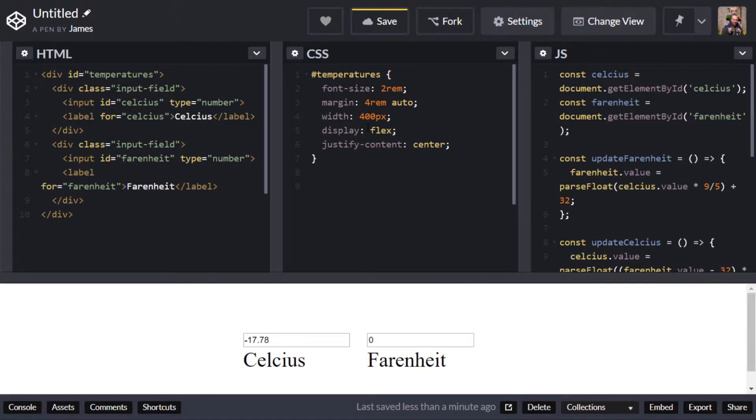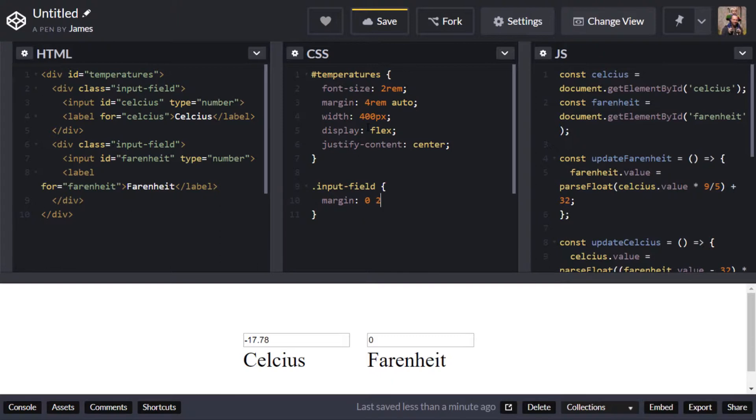So the other thing I want to do is target those input fields which is basically the div that wraps around the input boxes and I'm going to add a few styles to that. I'm going to say margin top and bottom is zero but let's put some on the left and right just to separate them out a bit.